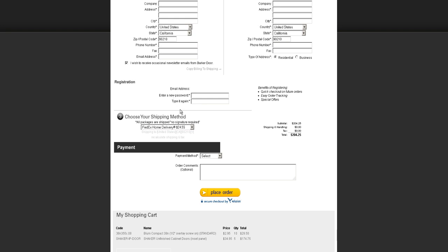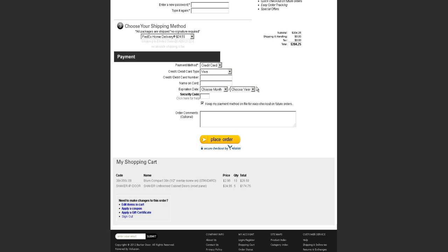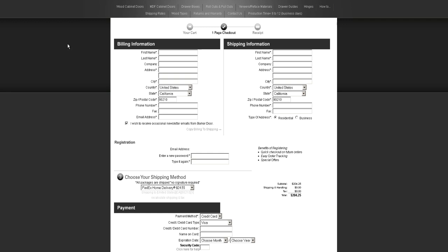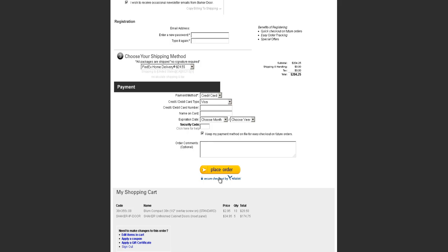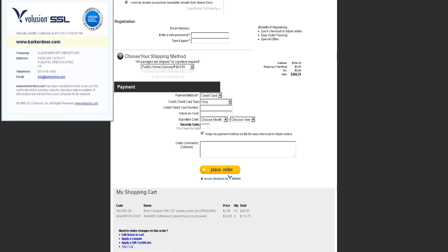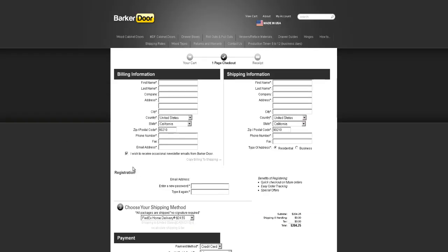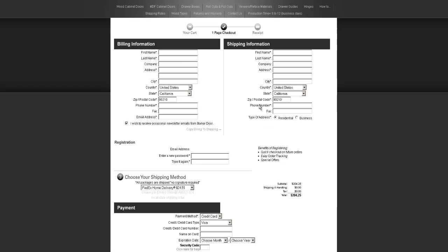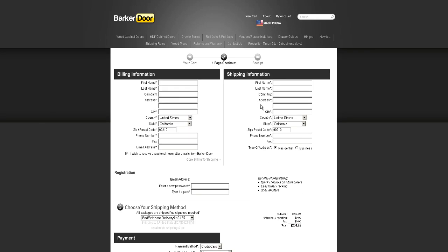You can put a password in to save your information and create an account. This is a one-page checkout — that's the cool thing about our website, it's all simplified. You already know how much you're paying for shipping, you put your credit card information in and push place order. It's all 128-bit encryption and extremely secure. We sell thousands and thousands of orders every month. Once you place the order, you'll get a confirmation page and an email confirmation sent to you automatically. For further questions, give us a call or send an email, and check our forums at BarkerForums.com. My name is Chad Barker with BarkerDoor.com and BarkerCabinets.com — thank you very much for your time.